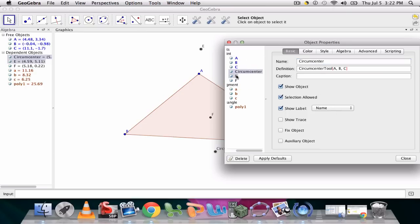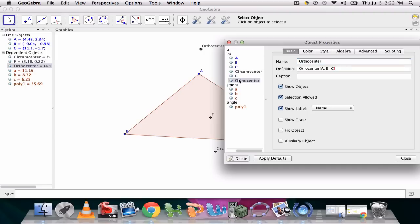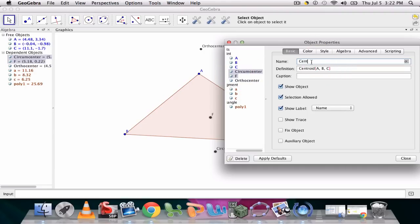Point E was the orthocenter. And point F, the last point we made, was the centroid.